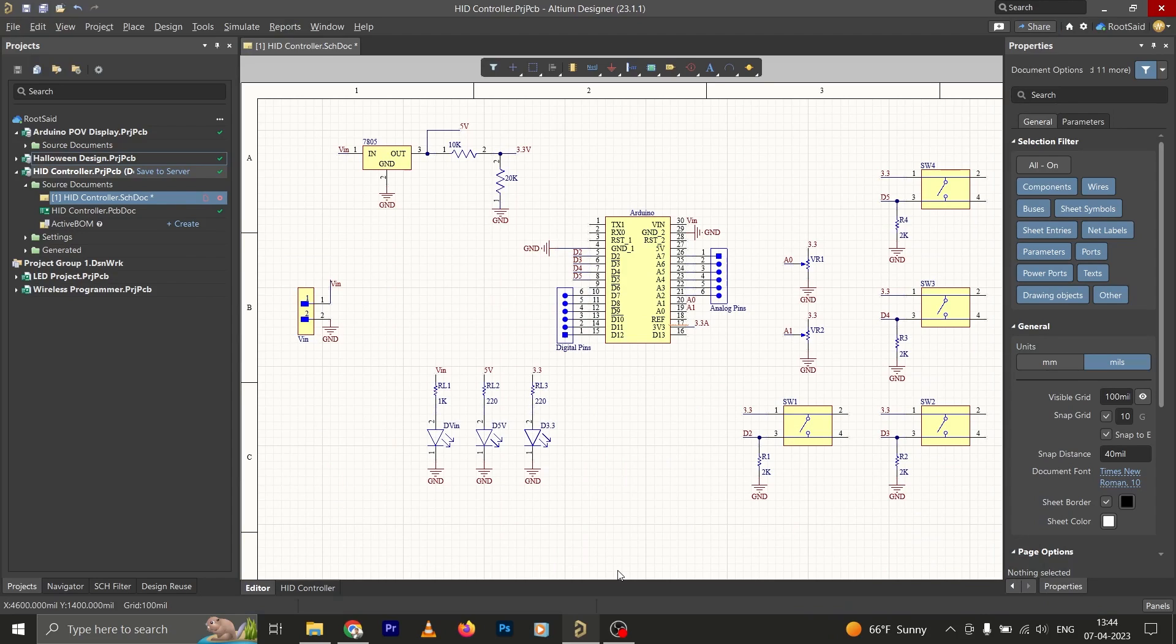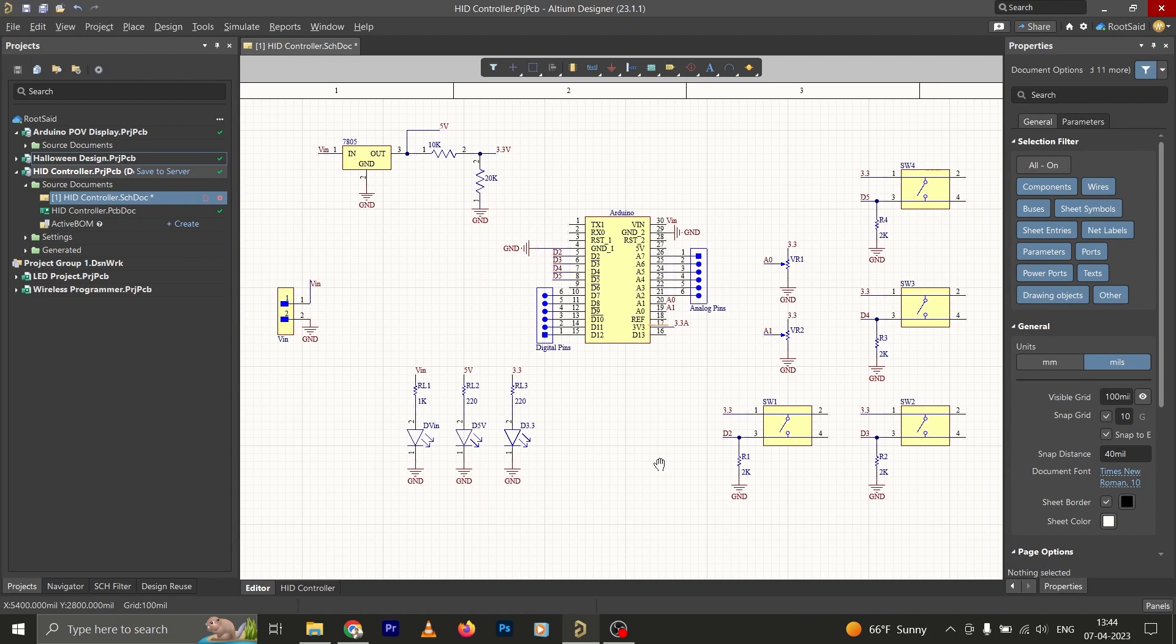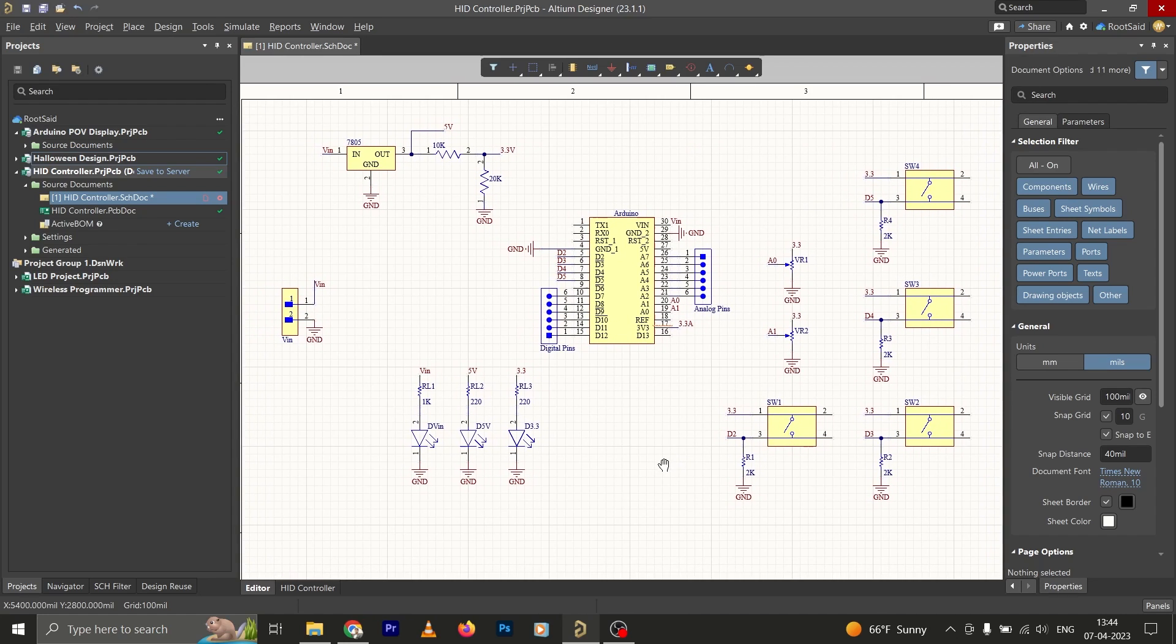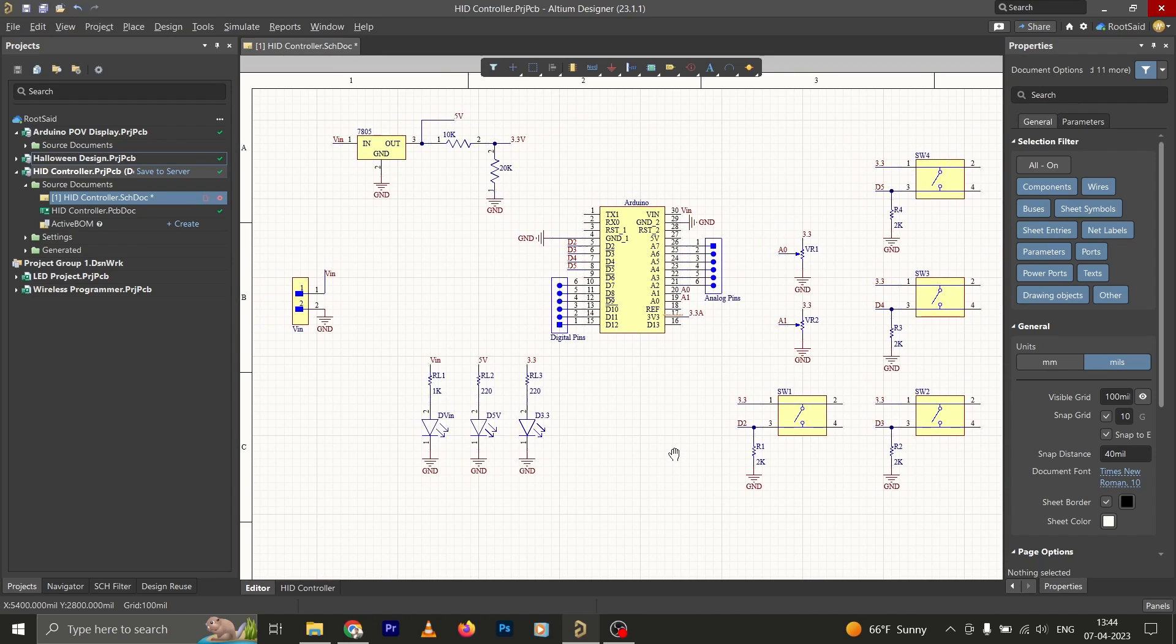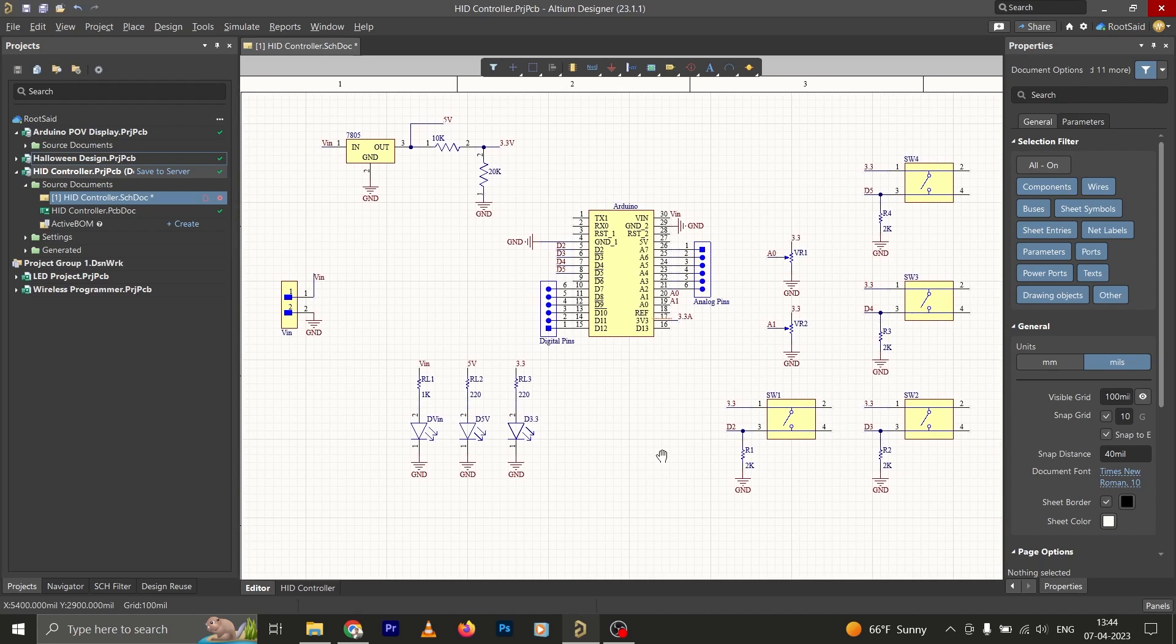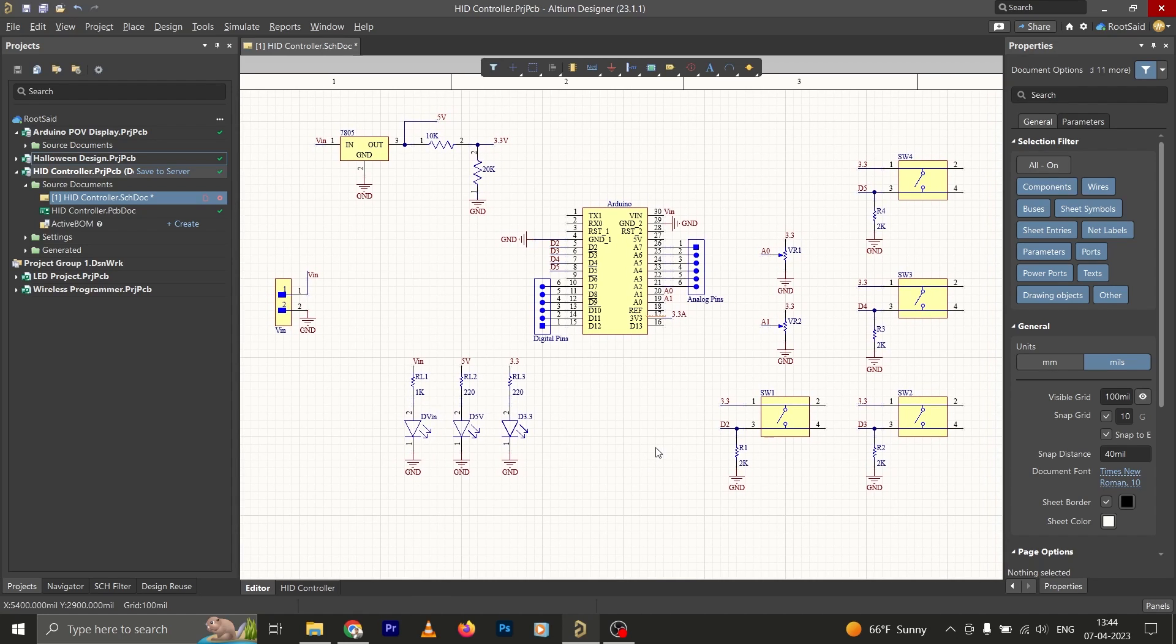Hey guys, welcome back. In this video I'll be explaining one of the most useful features in Altium PCB Designer. The name of this feature is Design Reuse. This feature is mainly used for reusing one element or a module in one circuit or project with other schematics in other projects.